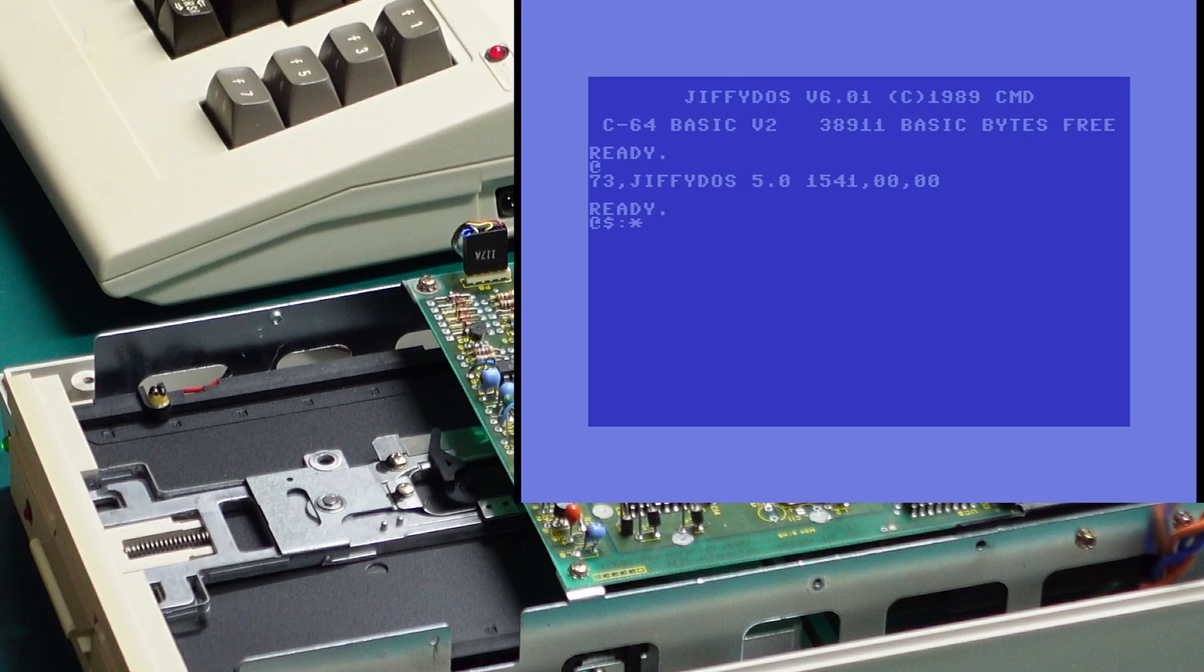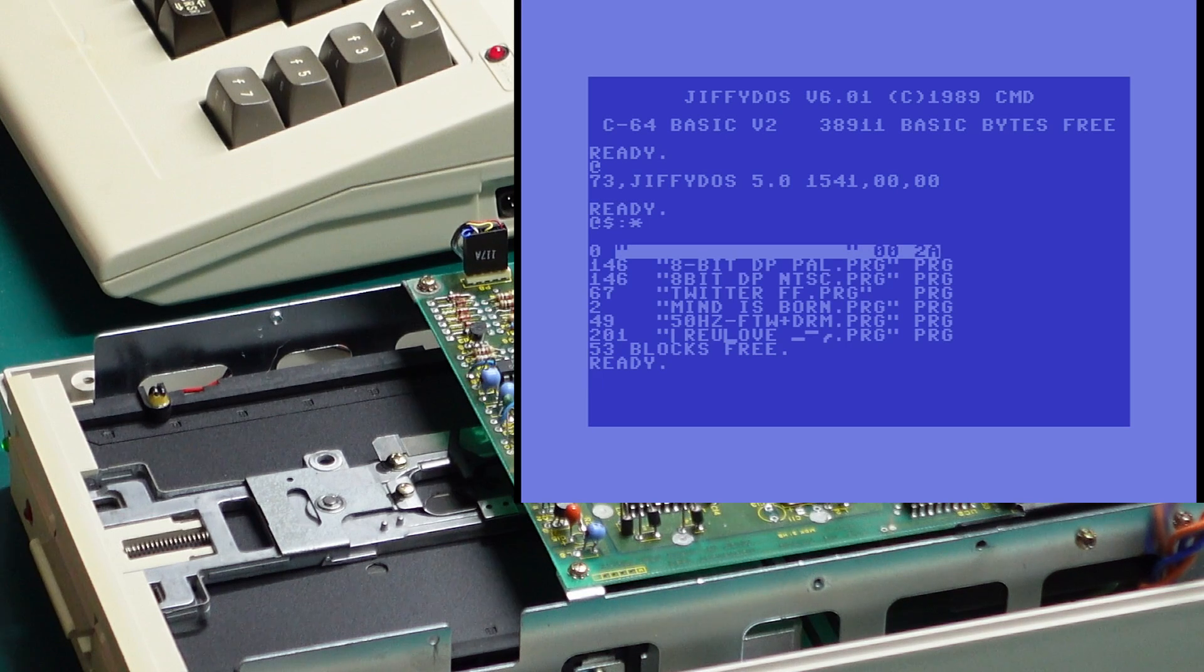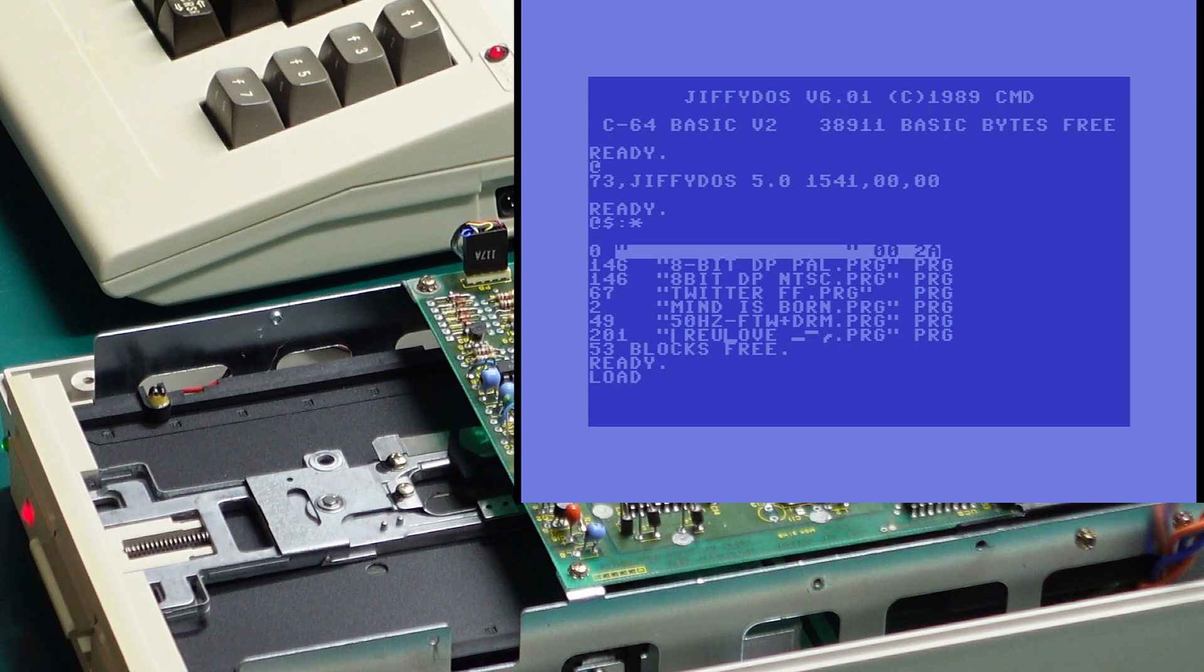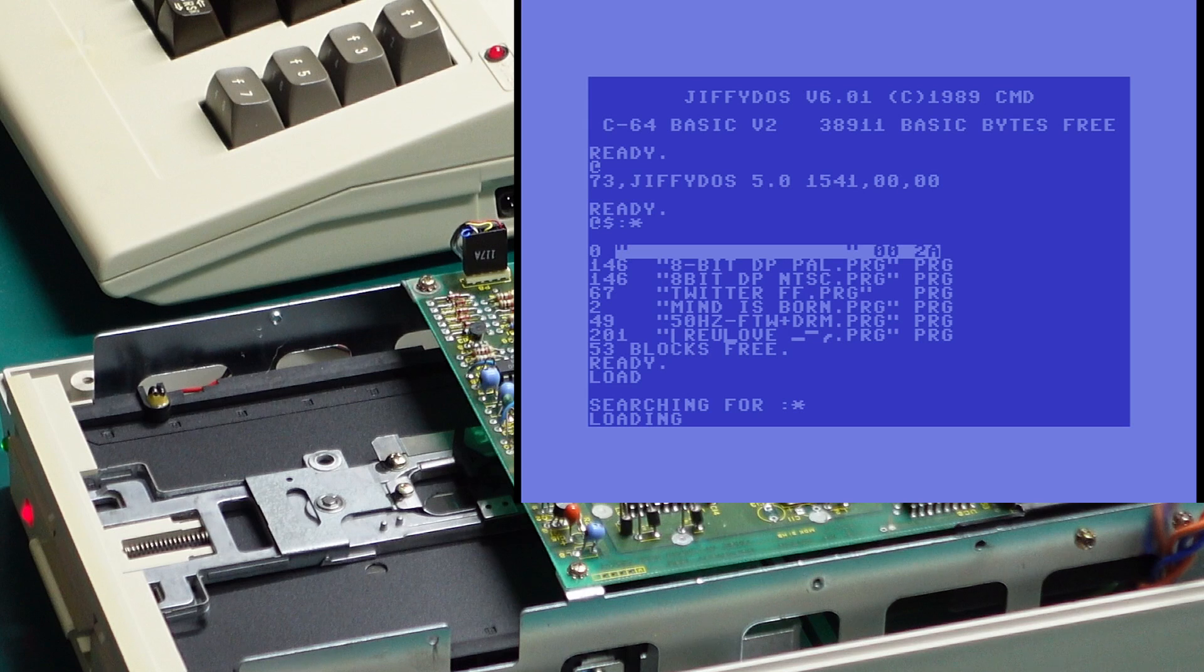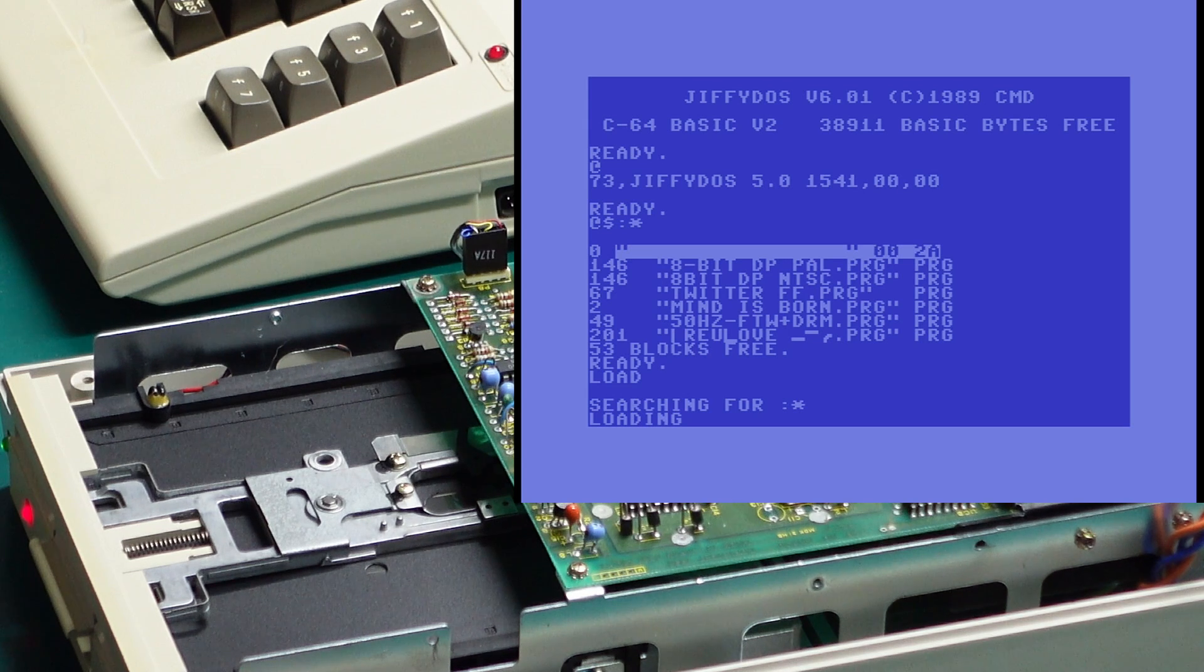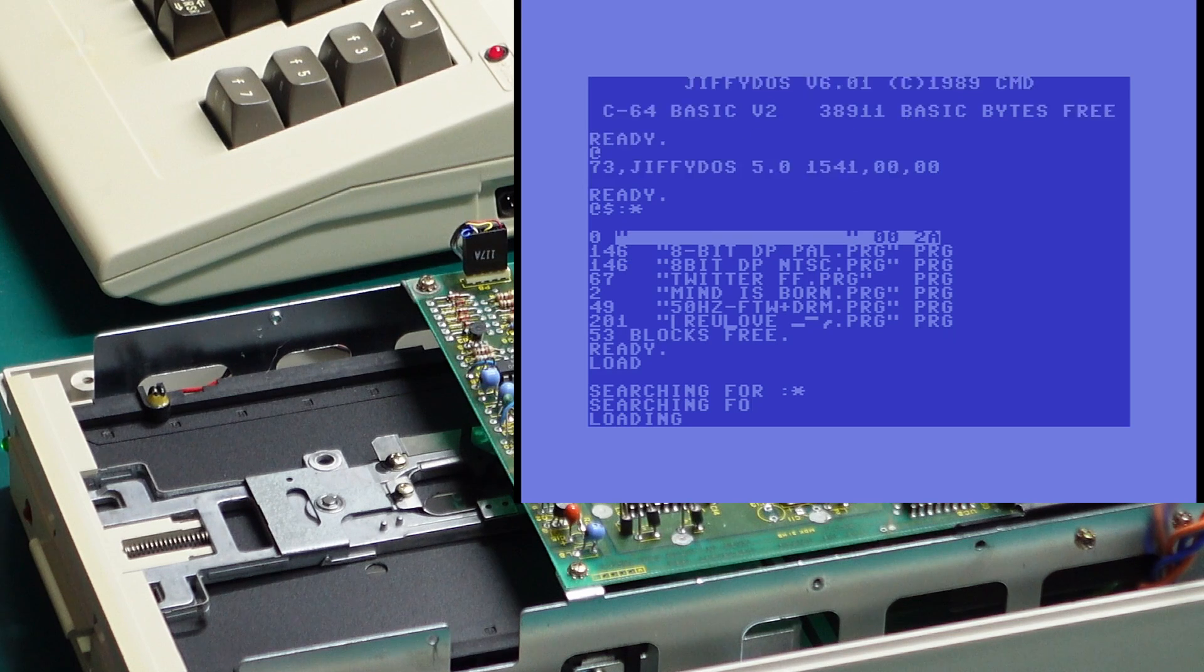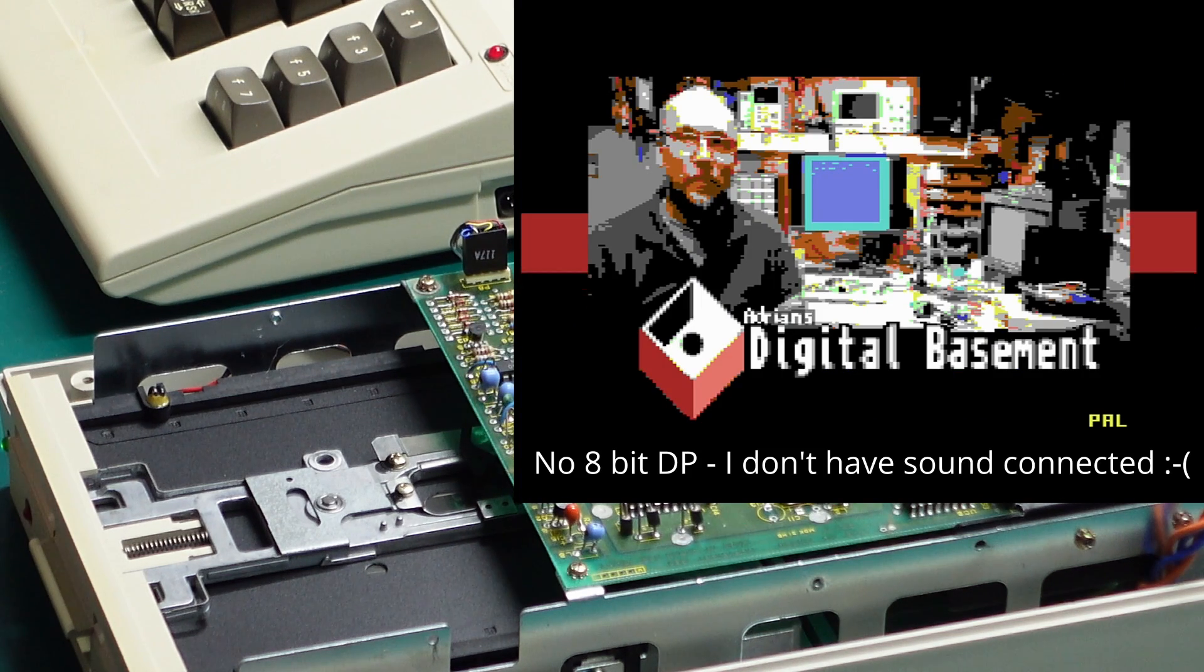Let's have a look at our directory and we'll just load up the first program on the disk. I'm just going to do a shift run stop. It was 146 blocks which would normally take probably a couple of minutes to load with the original kernel, but there we are already loaded.